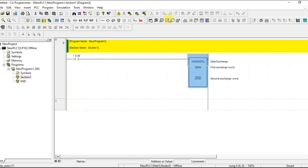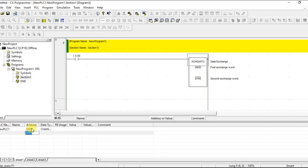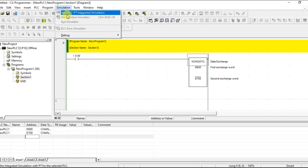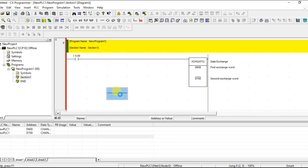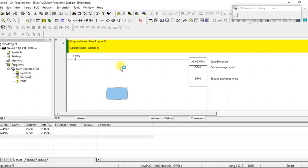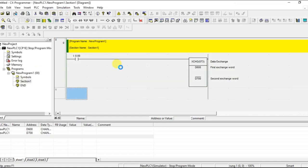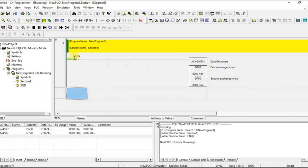Let us create a watch table for this, so that we can put the data in there. D600 in one address and D700, so that we can see the exchange of data when the run condition goes through.